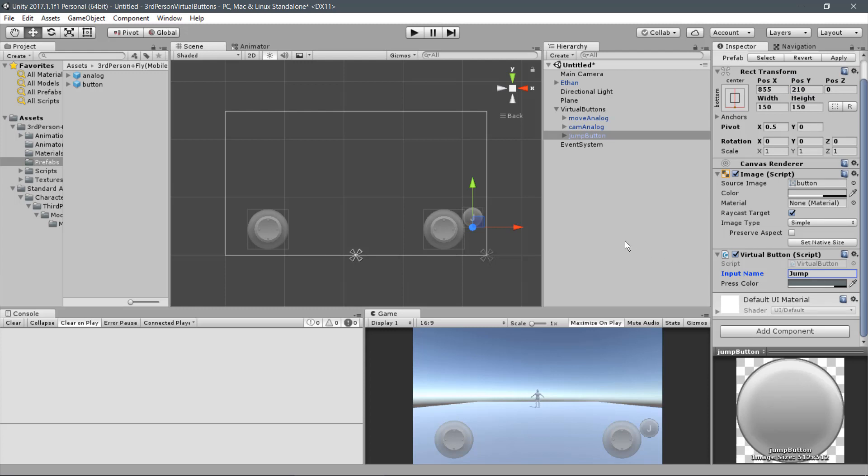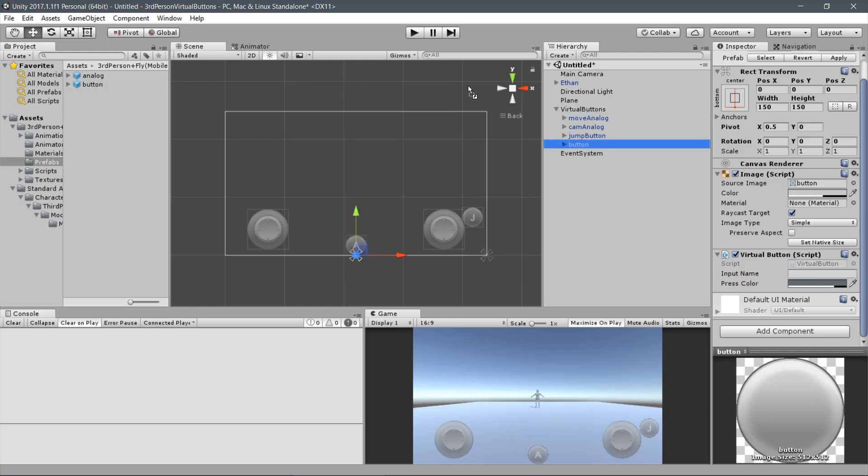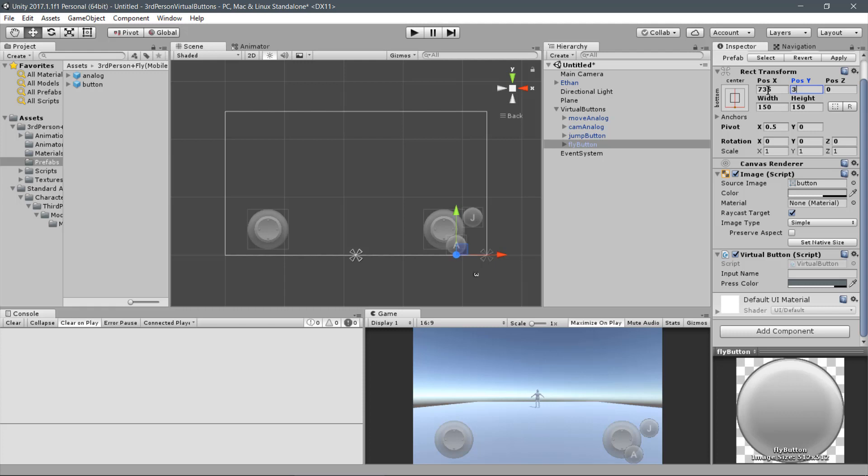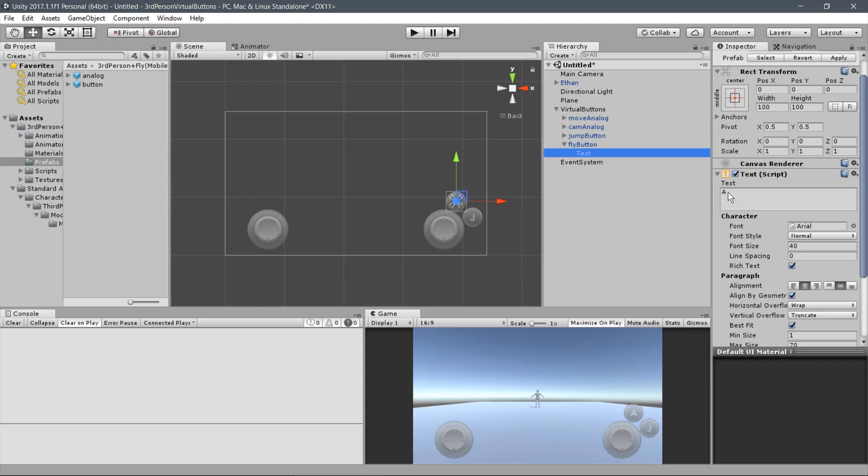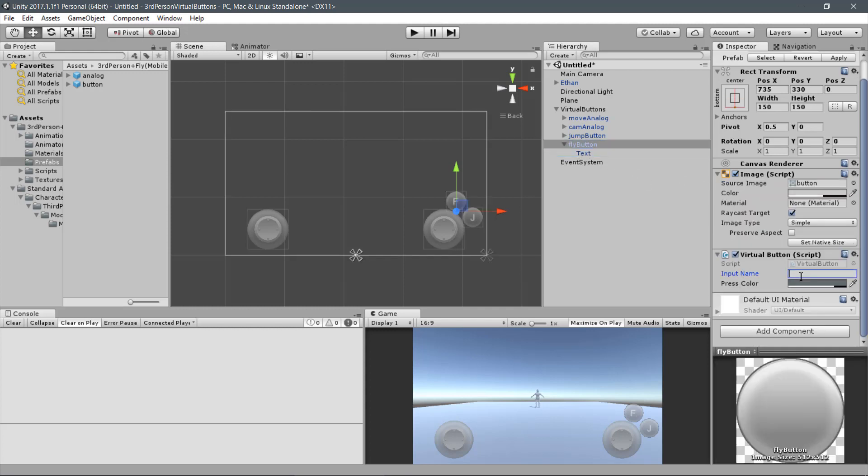Now let's add another button to the scene. Drag a Button Prefab under the Virtual Buttons Canvas and name it Fly Button. And let's position it on the side of the Jump Button. The values are 735 and 330. Now expand it and change the label to F. And finally put the input name as Fly.